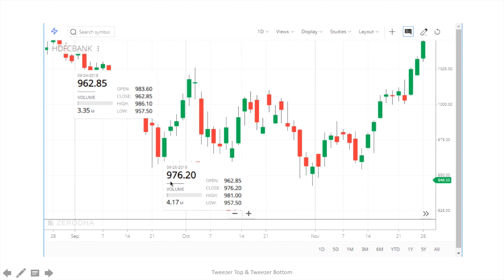Just look into the chart and identify the tweezers top and tweezers bottom. If you find any pattern on a chart, write it down in the comment section. Thank you.